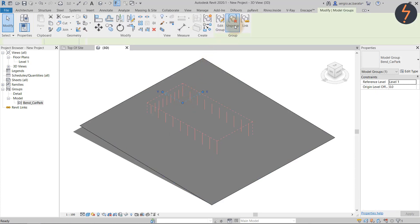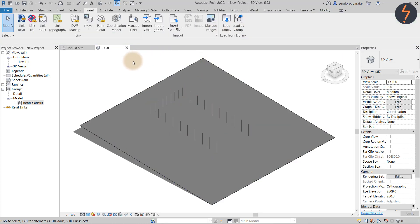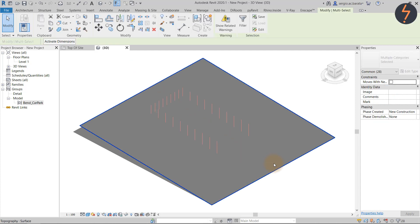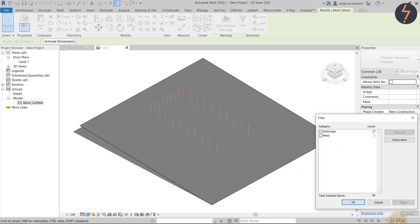To re-host, un-group, select all of the placeholders and re-host, then re-group with a new name.